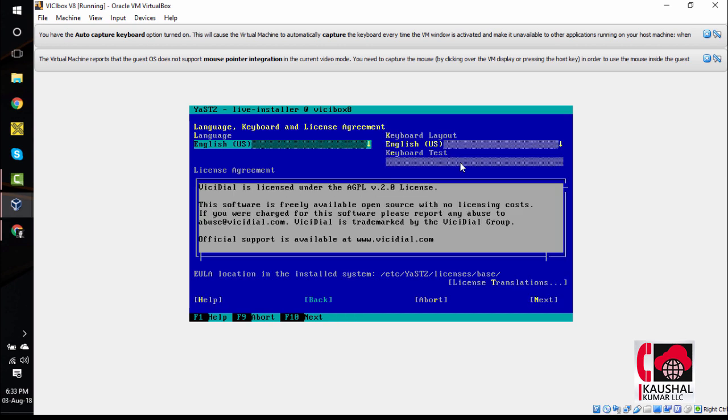The first screen that you see is the language, keyboard and license agreement. We will leave that as it is and hit F10 to go to the next screen.